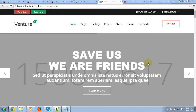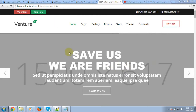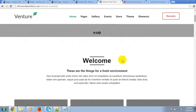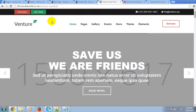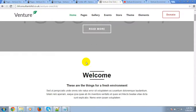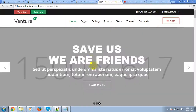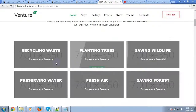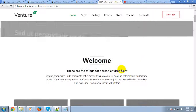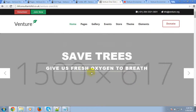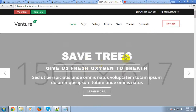Hello everyone. In this tutorial I'm going to show you how to edit the home page of the demo package. This is the home page of the demo package and it is powered by Visual Composer drag-and-drop page builder, the Revolution Slider, and the Essential Grid.